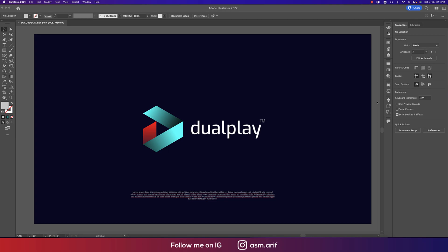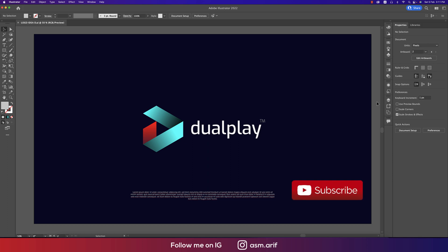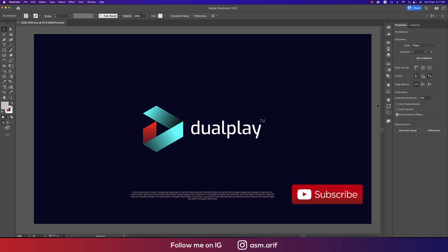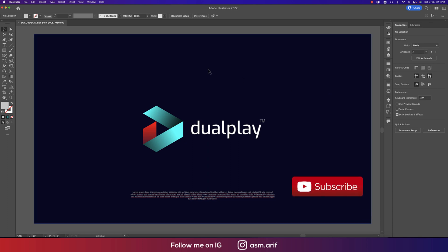Hello everyone, it's me ASMR, welcoming you to my new logo design tutorial. Today I'll show you this type of logo — a simple and tricky way. Let's start the tutorial. If you're new to the channel, please subscribe and hit the bell icon for new notifications.